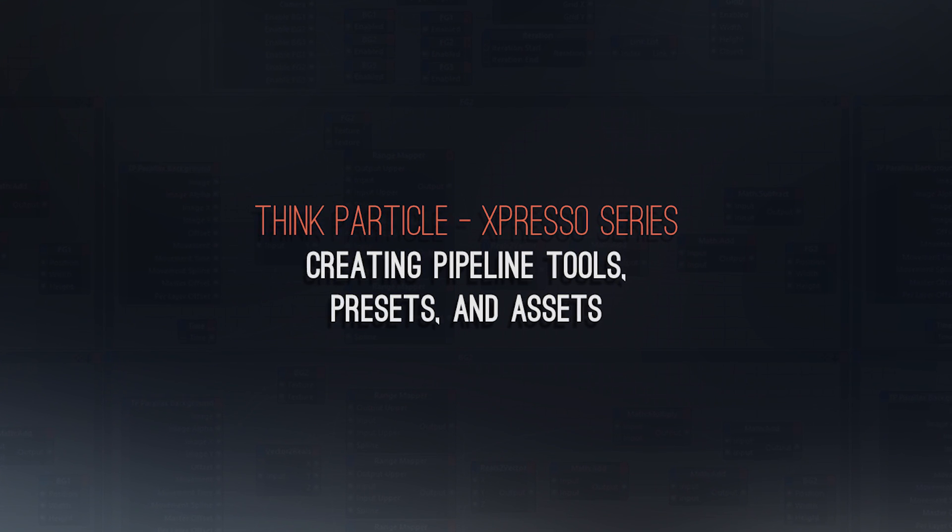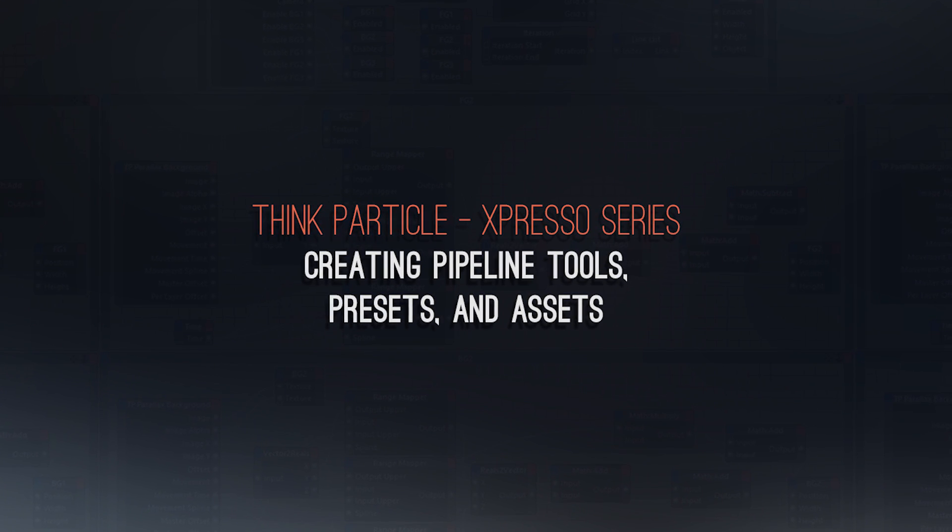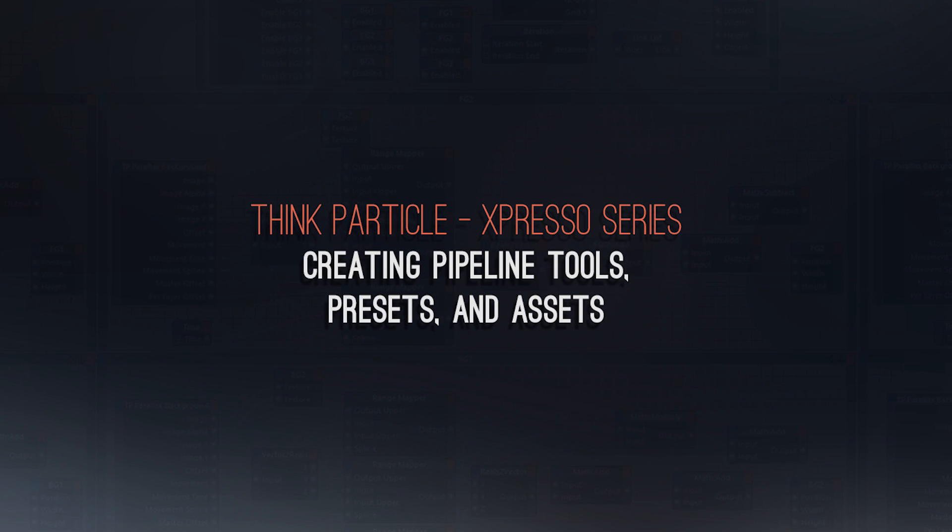Hi, this is Sam Wilker with ThinkParticle.com, and I have some very exciting news for you today.